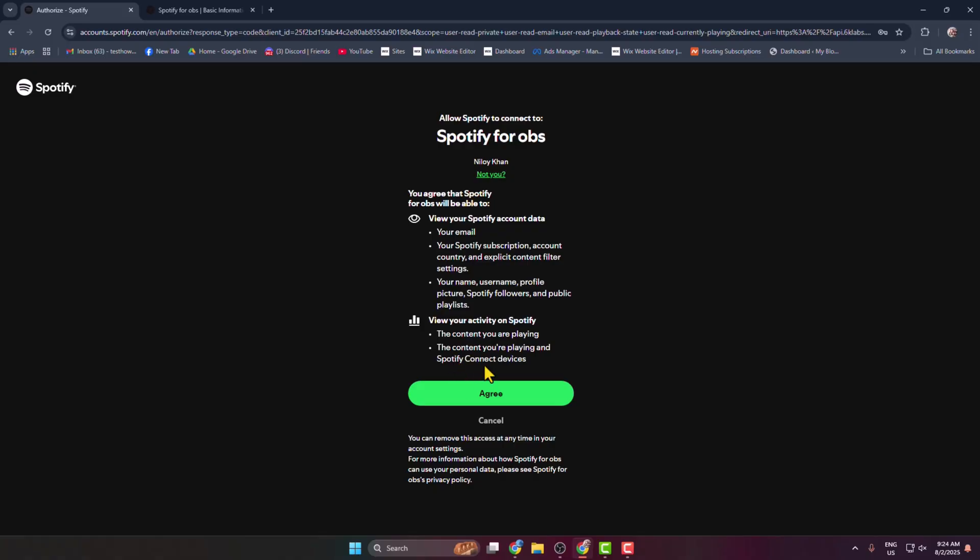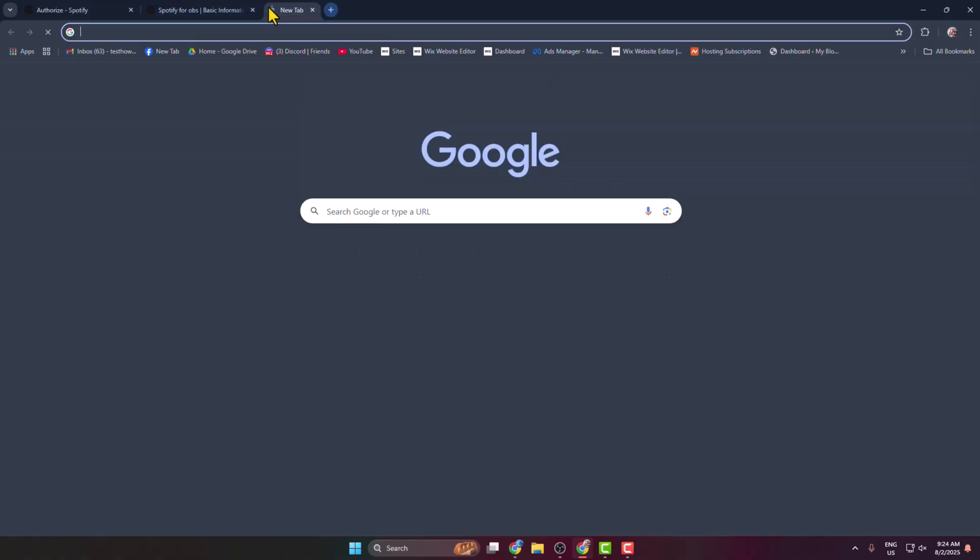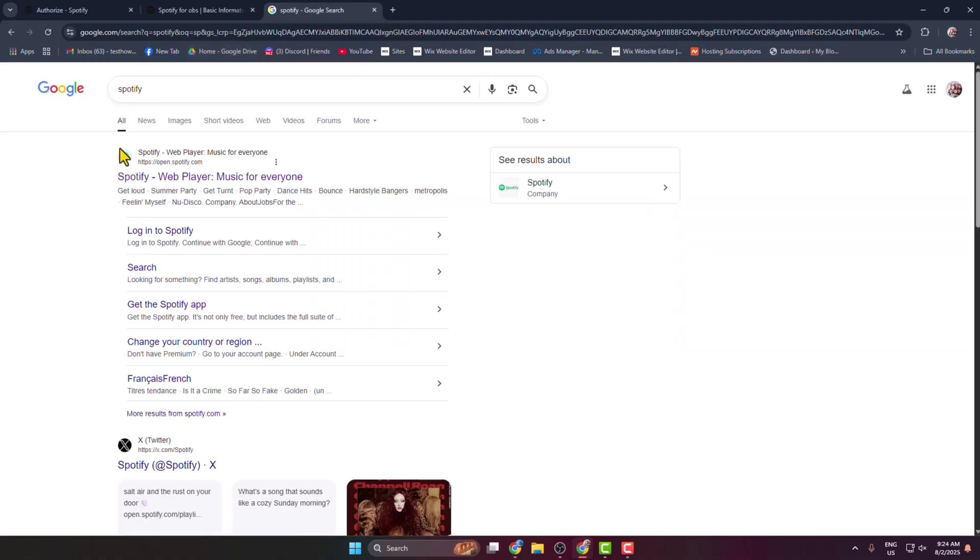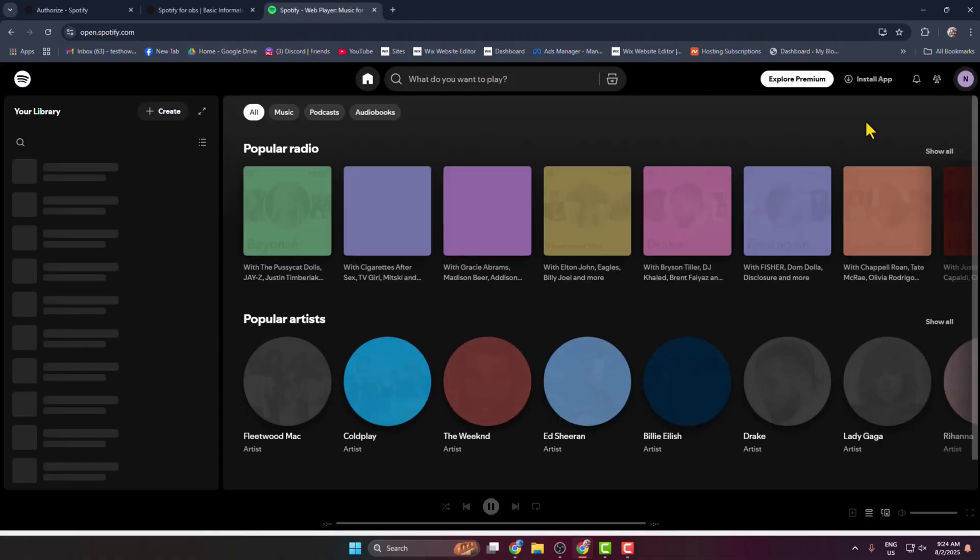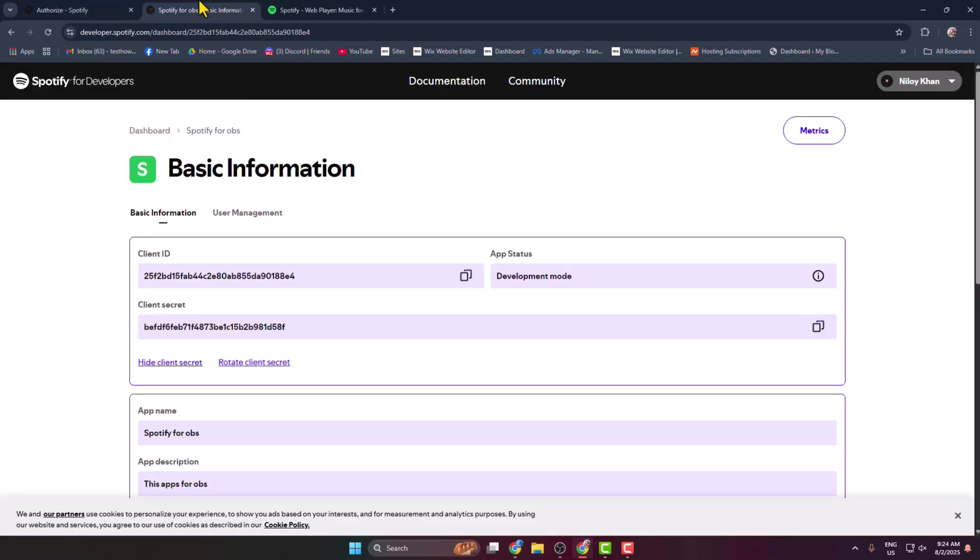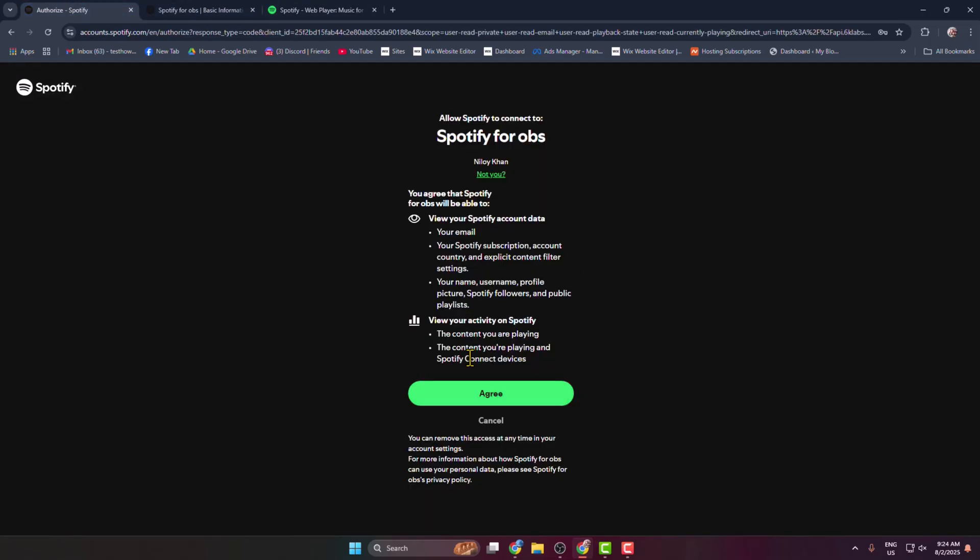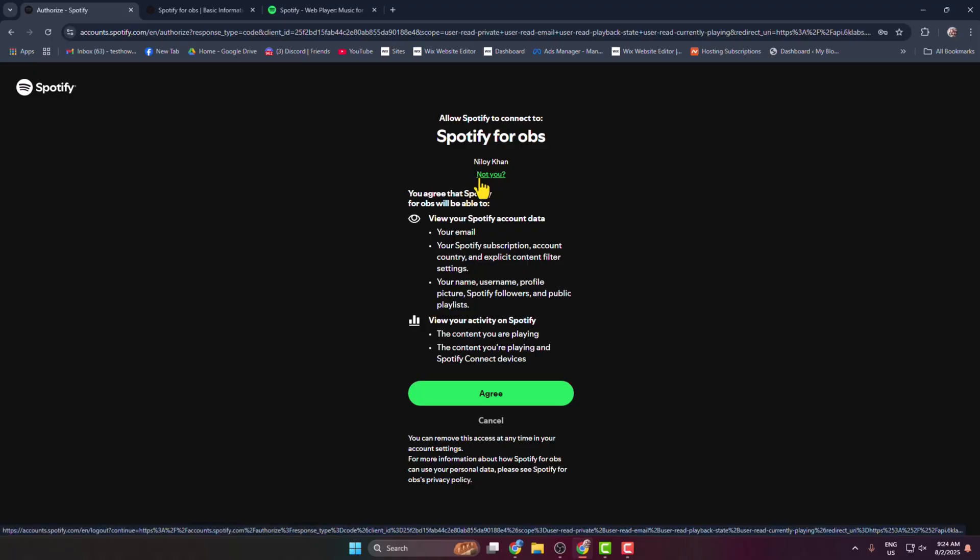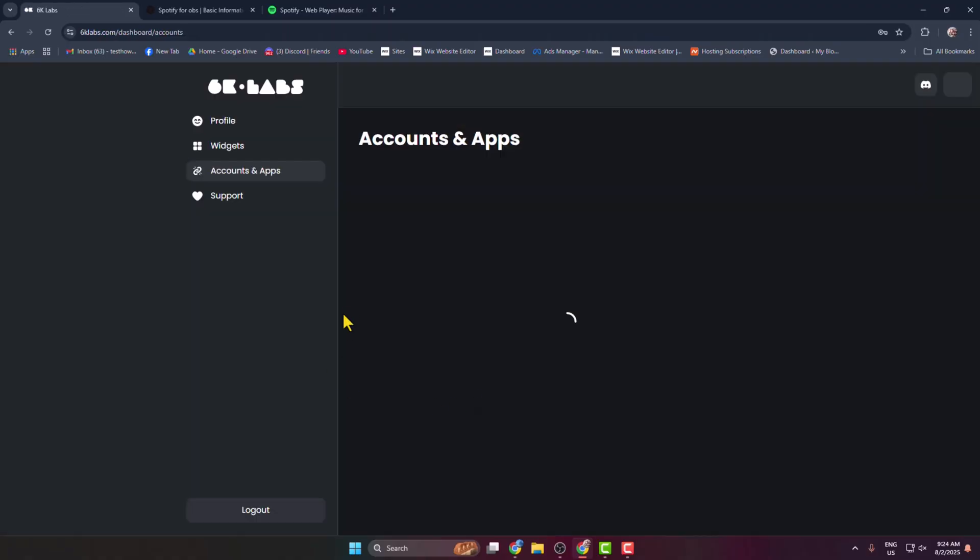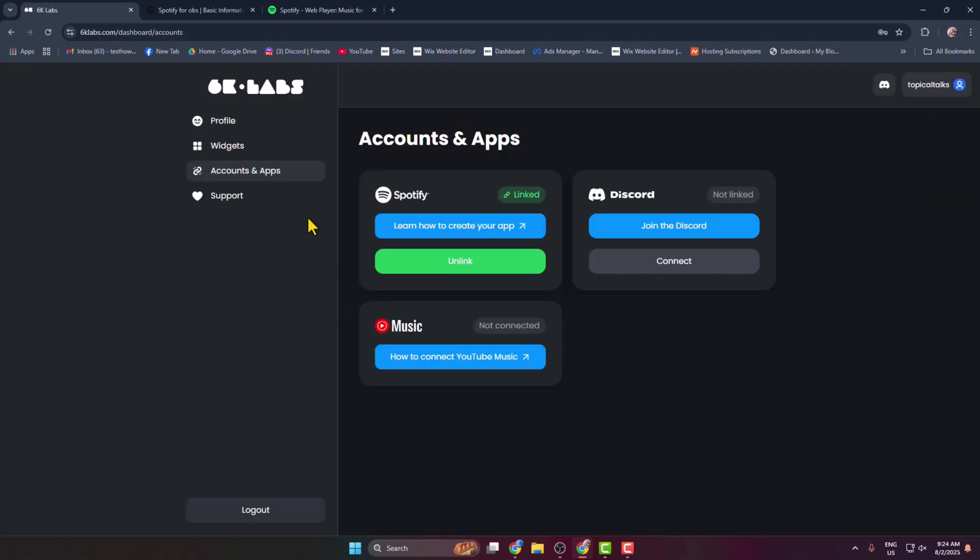And then make sure you have signed into your Spotify account in browser. So here I've already logged in. And then we can see my account is showing. If you want to use another account, just click on Not You, then go ahead and select a different account. Then click on Agree and your Spotify account will connect with the Six Labs website.